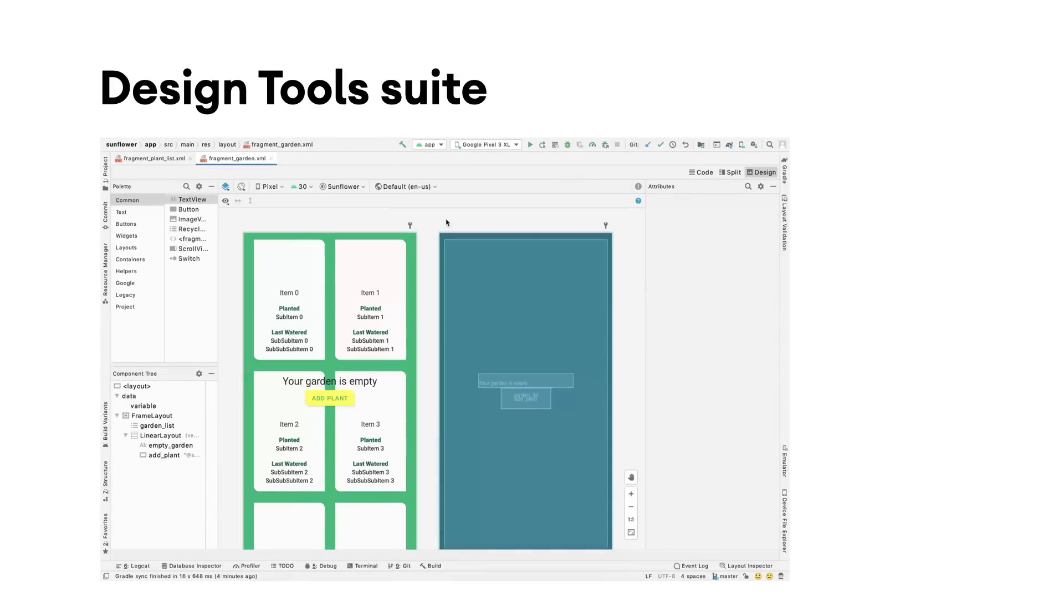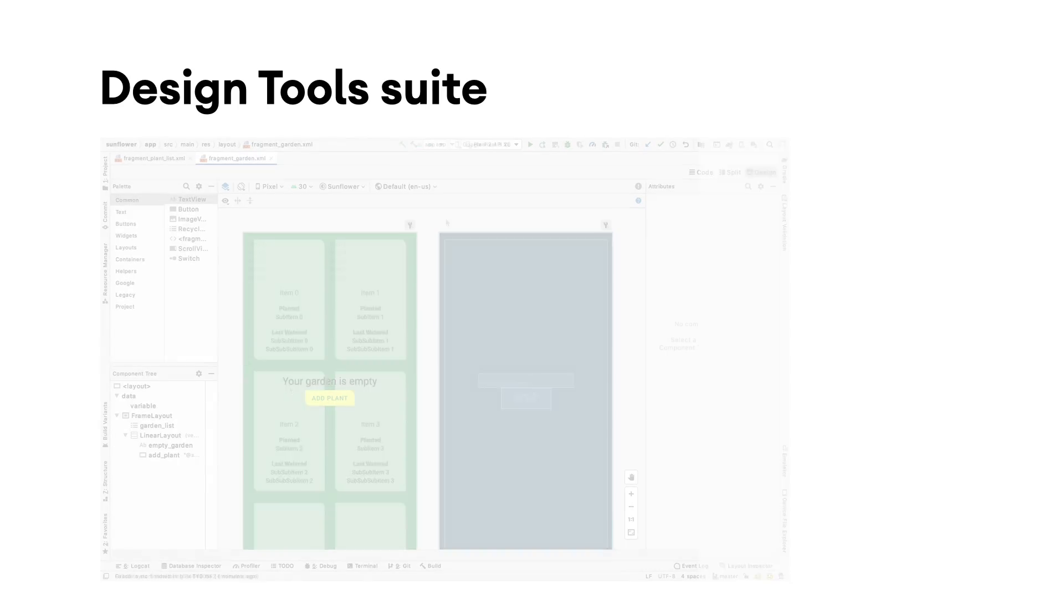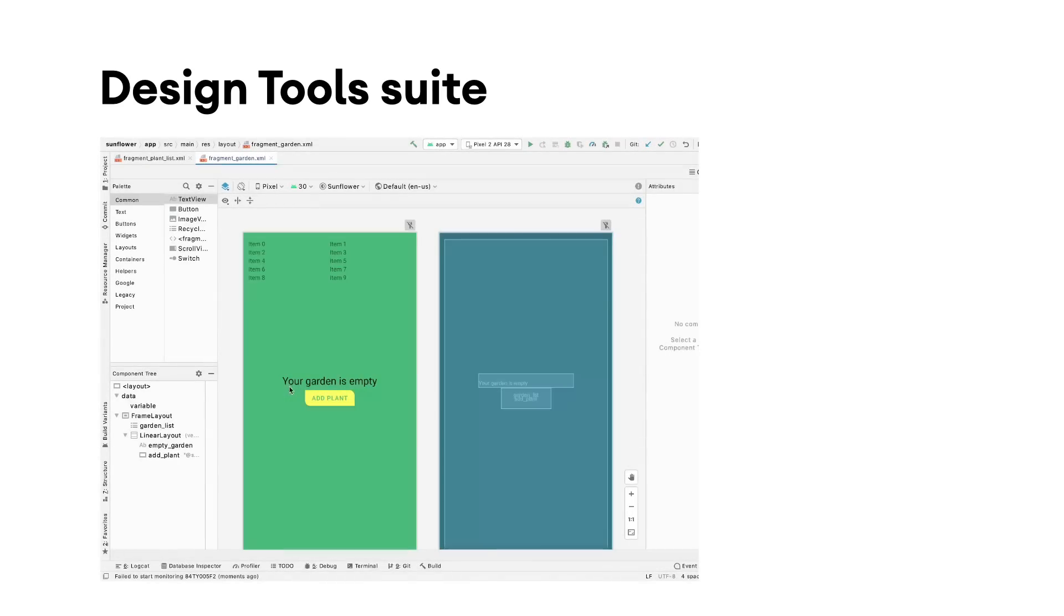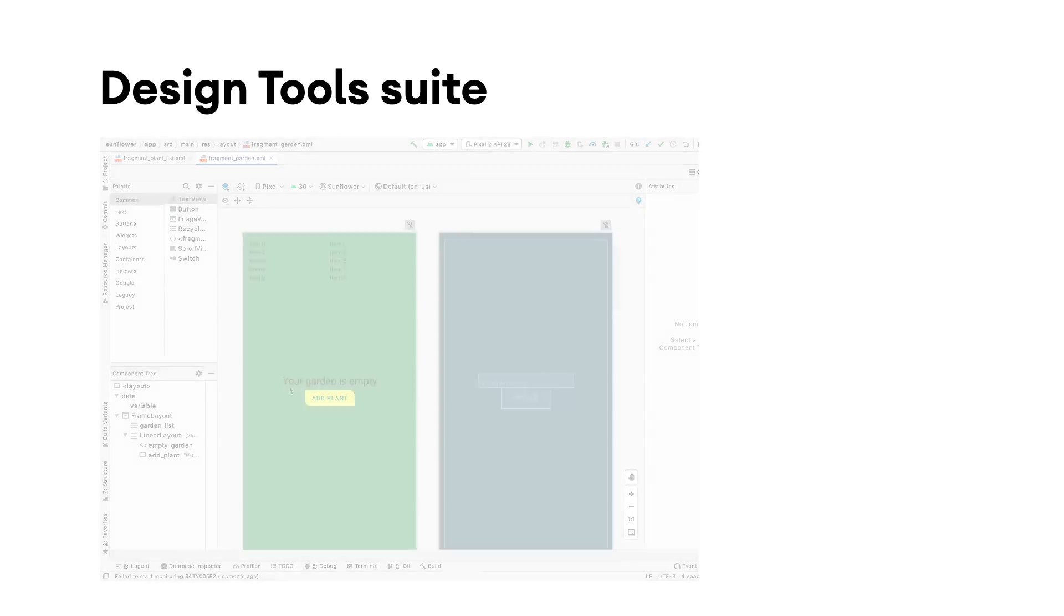The Design Tools Suite in Android Studio is a powerful collection of tools that aims to support developers in designing, prototyping, and debugging their application UI.